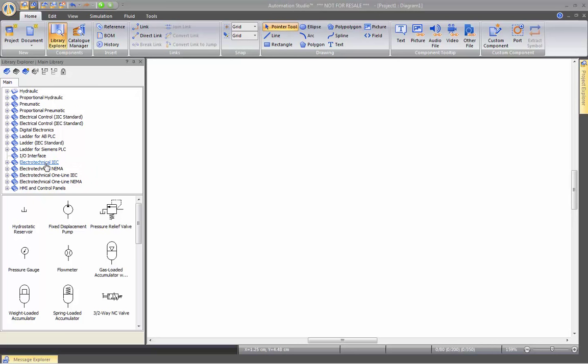We have the Electro-Technical Module. Again, North American and European Standard. To create AC-DC circuits, Basic Resistive Circuit or up to Variable Frequency Drive circuits.